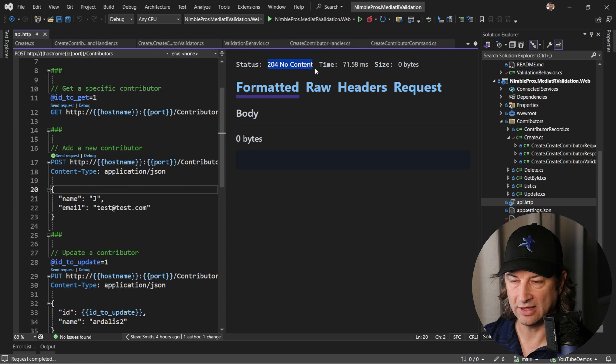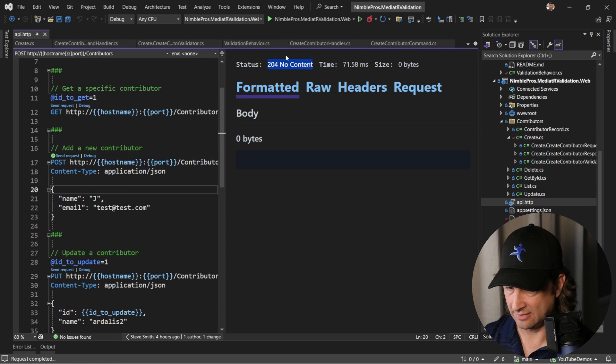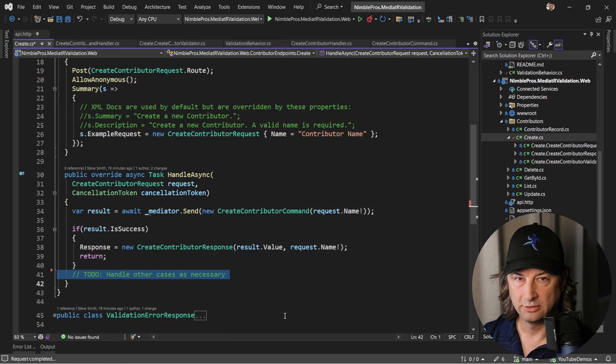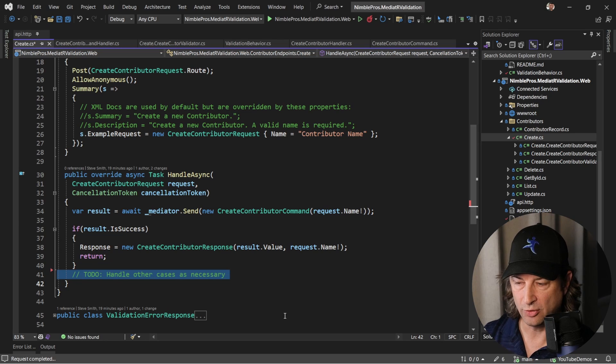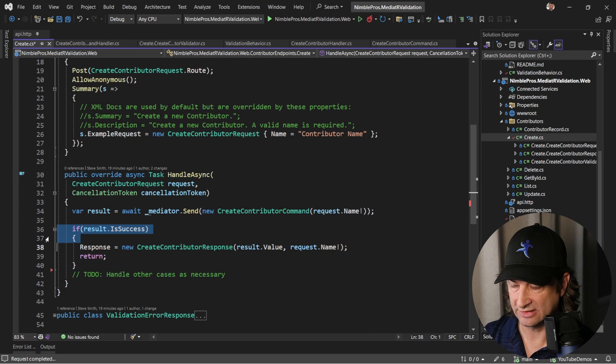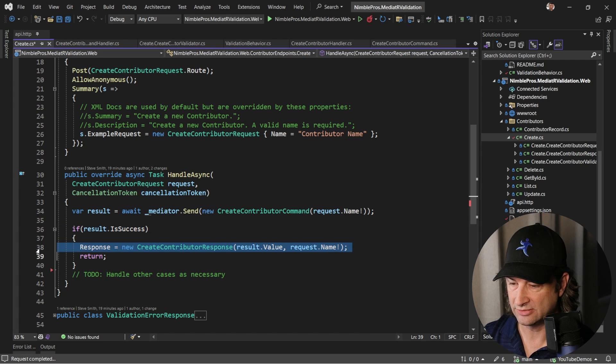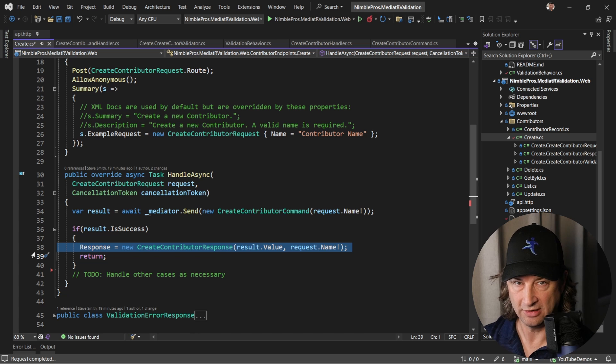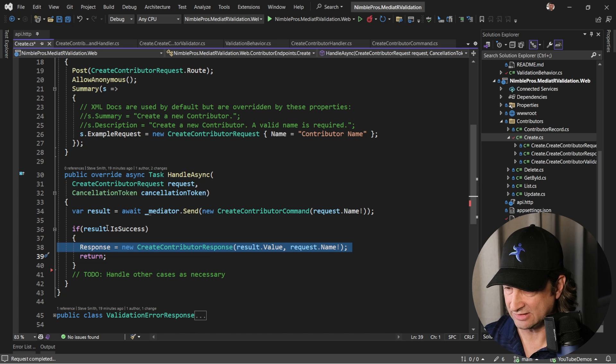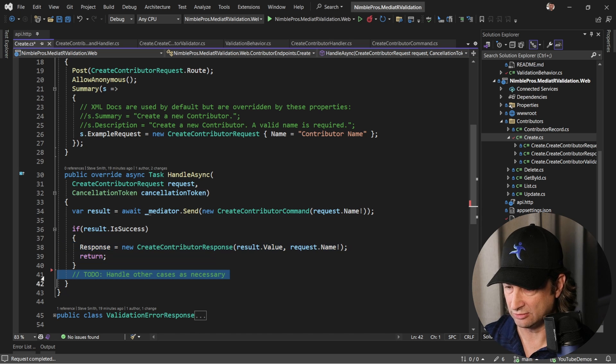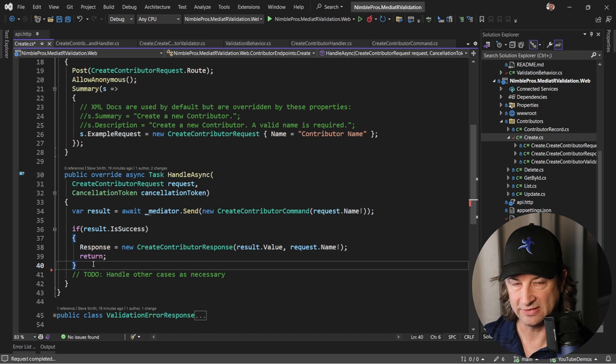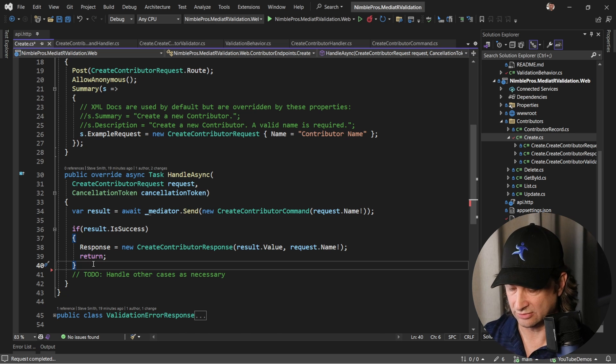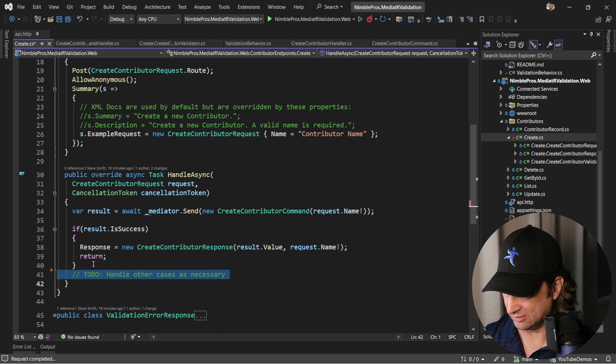That's great, so now let's run the app. We get no content at all and there's a reason for that. If we look at our endpoint code, you can see that if it is successful it's going to return this contributor response with the created contributor, but if it's not successful we don't do anything. We just have a to-do here.